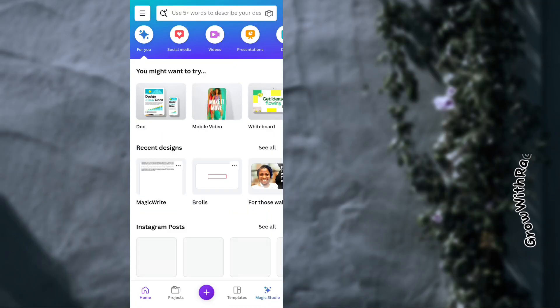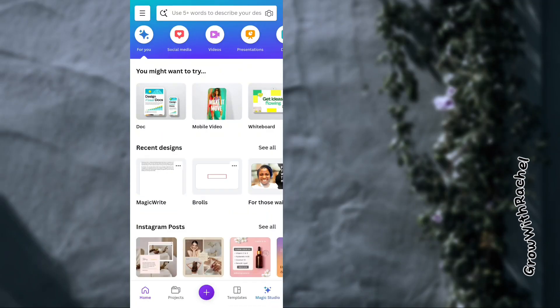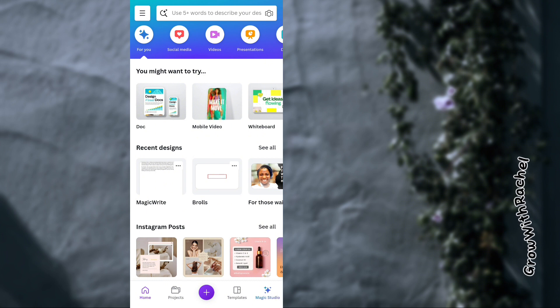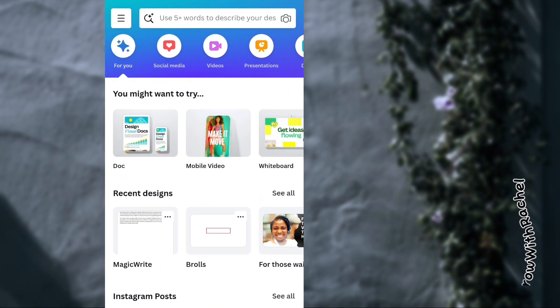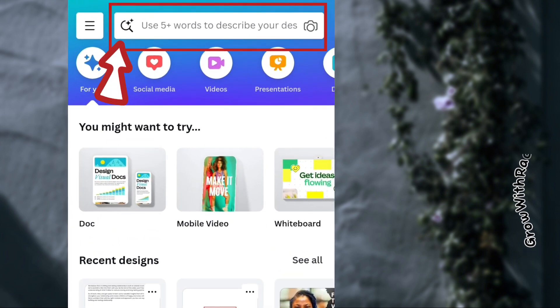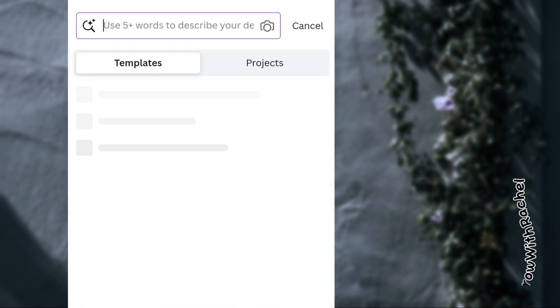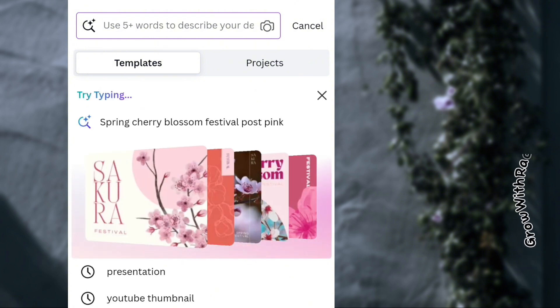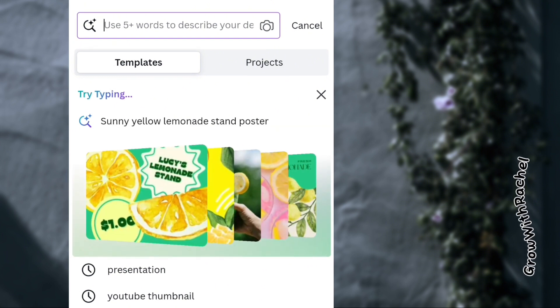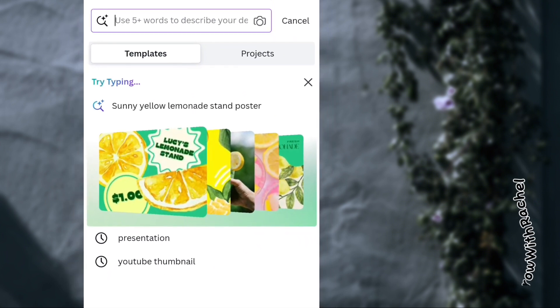Making a slideshow presentation on Canva using your mobile phone is actually easy. Once you launch your Canva app, come over to the search bar and type in the document type you want to work with — in this case, presentation.